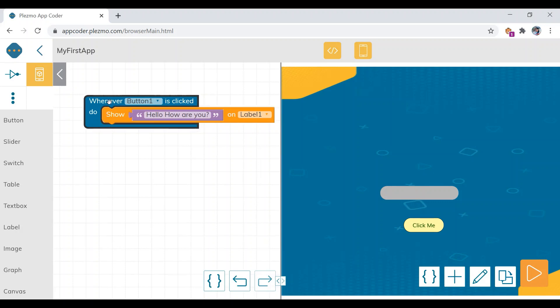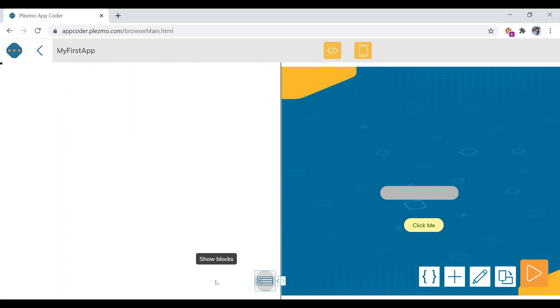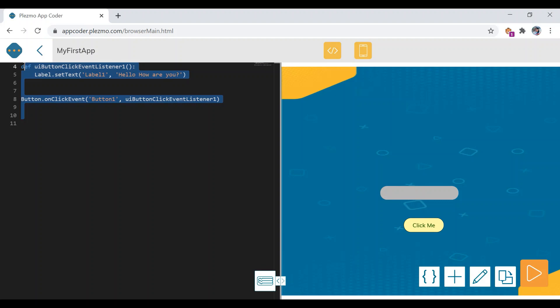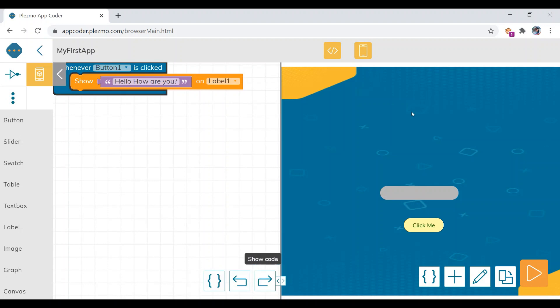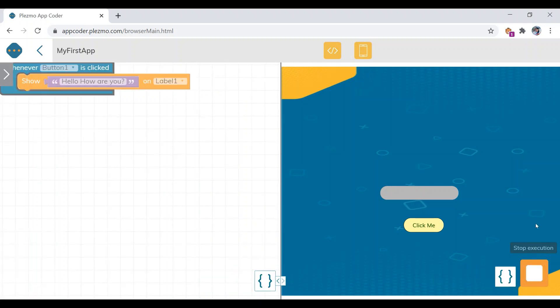If you want to see the code in text-based mode, click on the angle brackets. You can see the code in text format — it is in Python. Now let's execute the project. The execute option is the orange 'Start Execution' button — click on that.